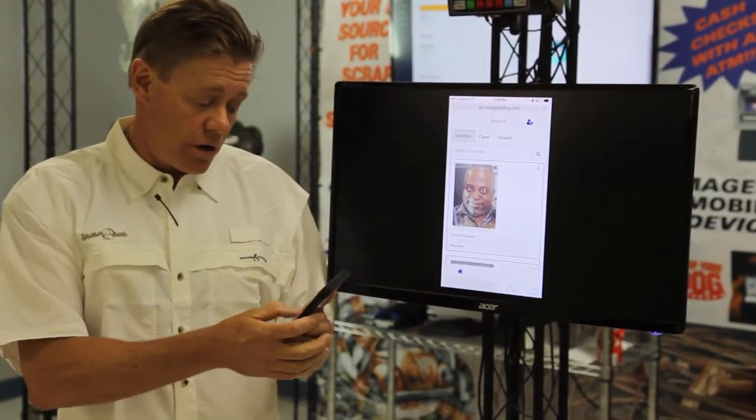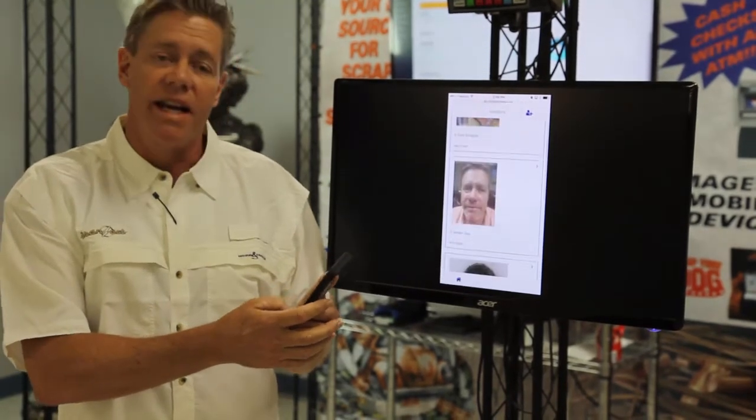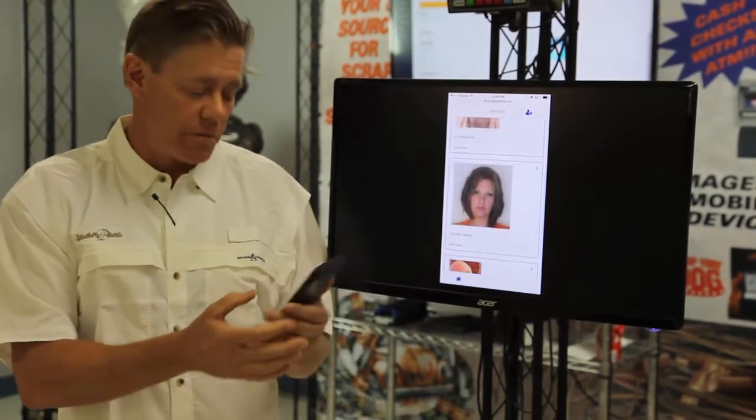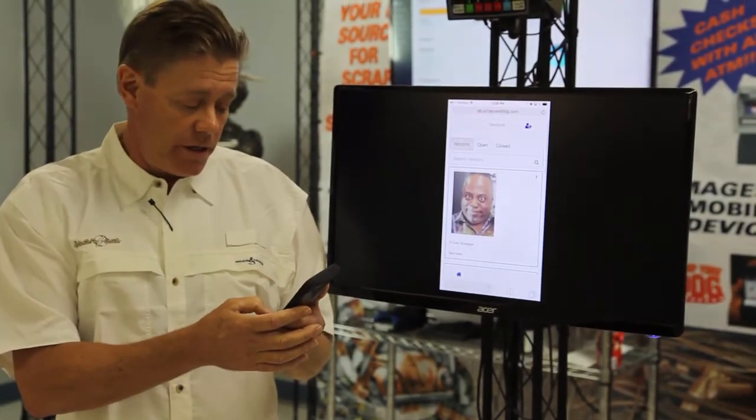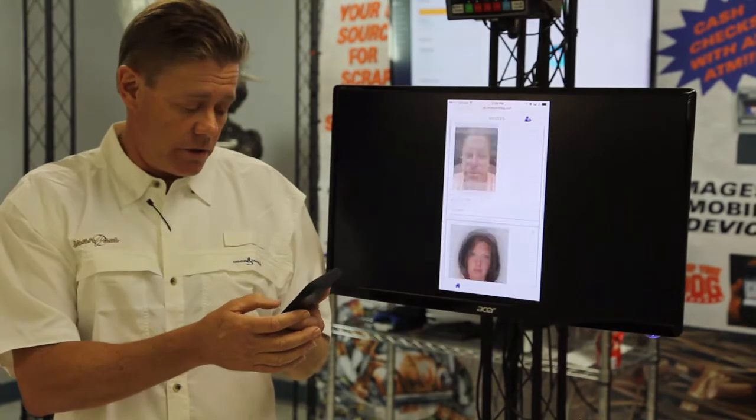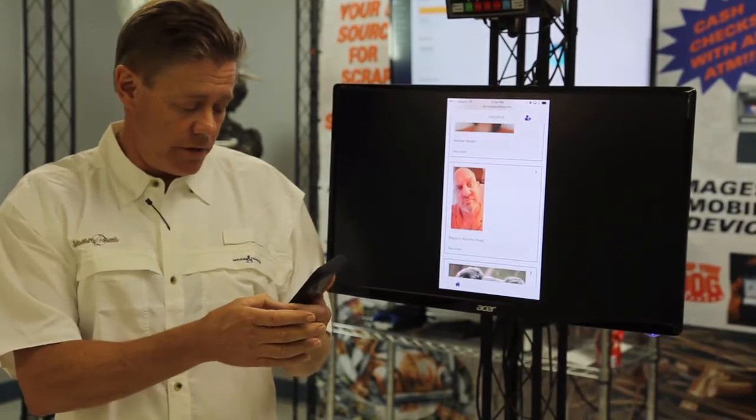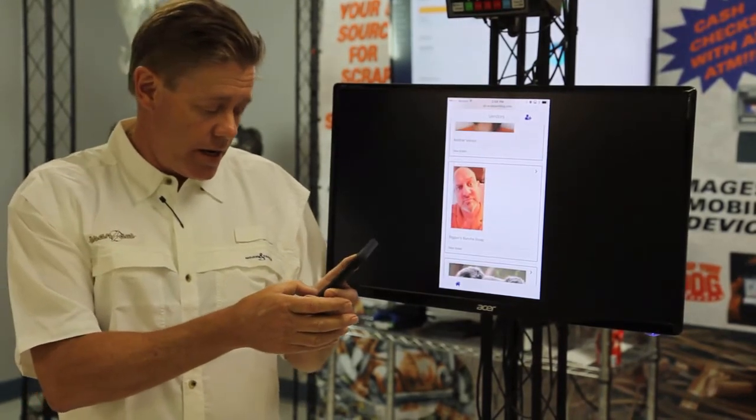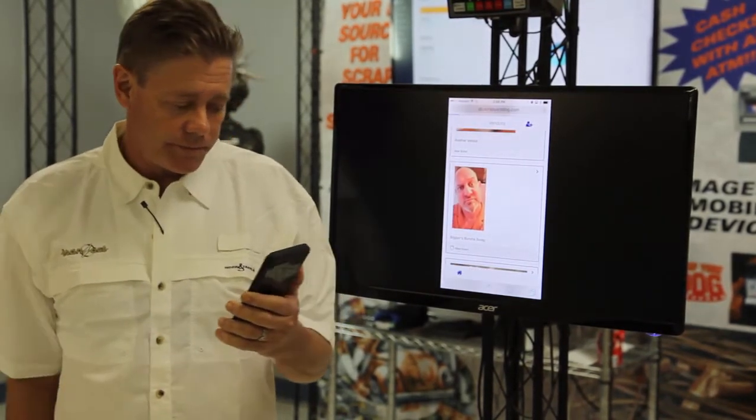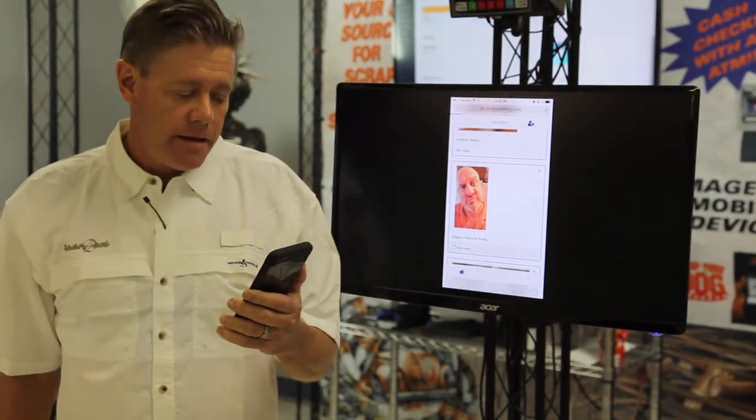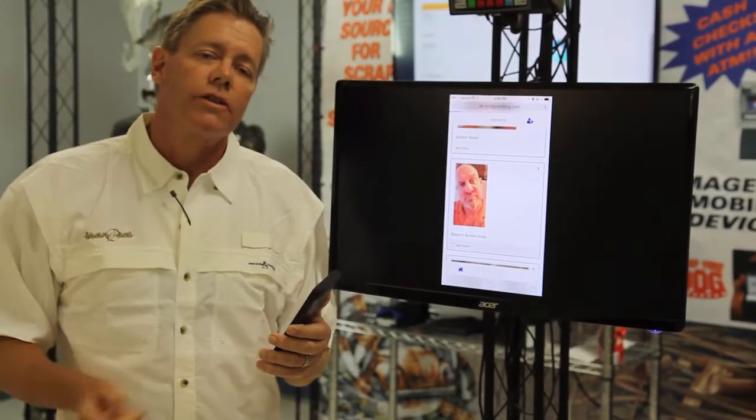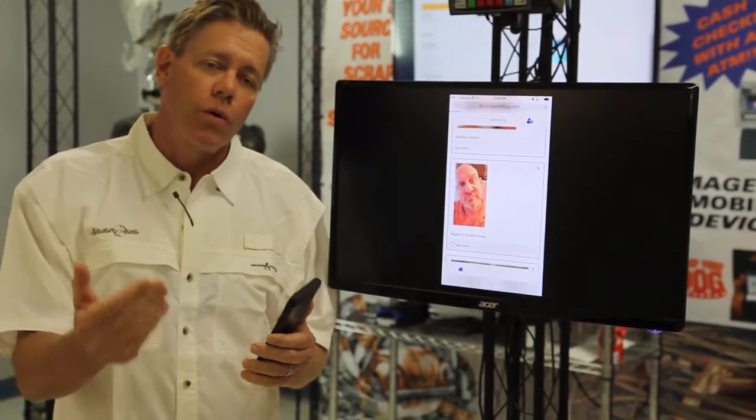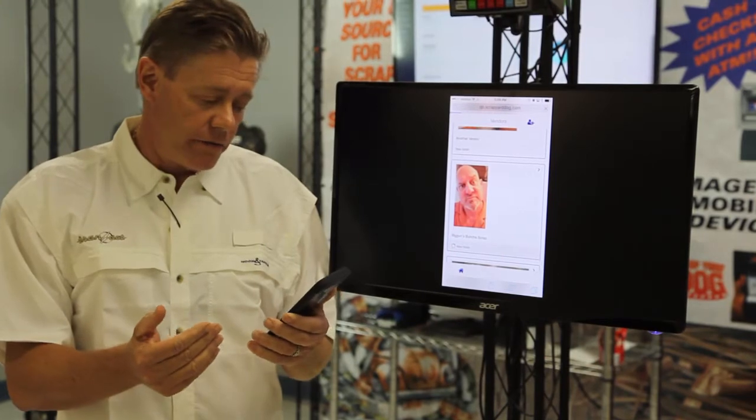This also grabs whatever picture we have in there, whether we scanned it in or took the picture with our phone. It'll be in here. So we're going to scroll down, select one of our vendors here and say New Ticket. Right now it's going to QuickBooks and it's going to create a purchase order for this vendor.